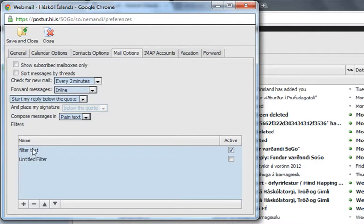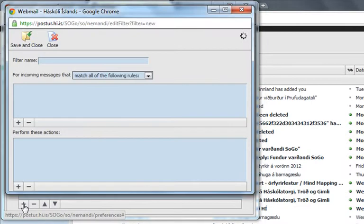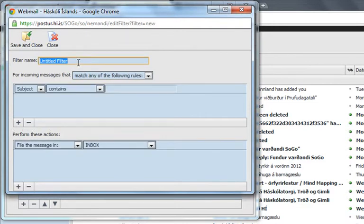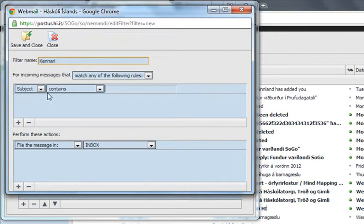Those are the filters that I've made. And you press the plus here to make a new one. And then you just make a name for it. I'm gonna call this Kennedy or Teacher.